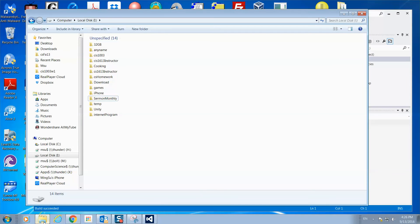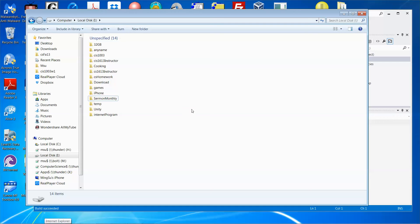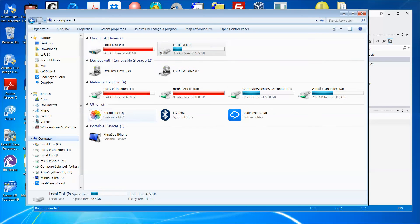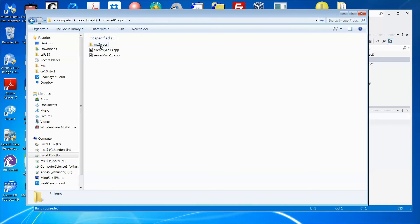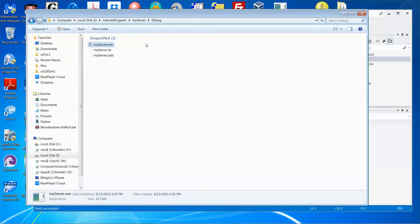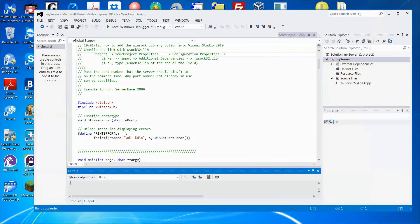To find the executable, use Windows Explorer to navigate to the folder. In my case, go to iDrive, then internet game, then my server, and then inside the debug folder. There you go — that is the executable for the server. For the client, you need to create another project.